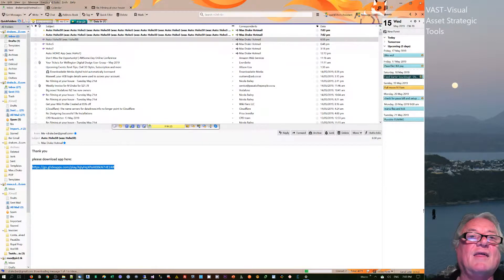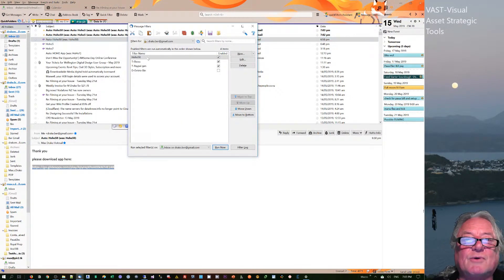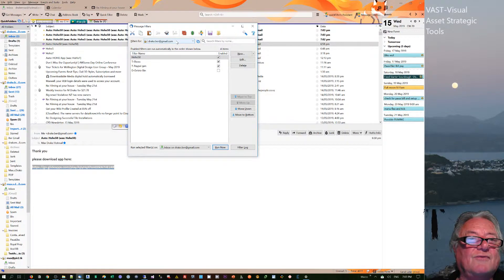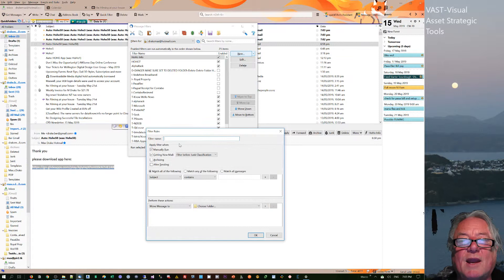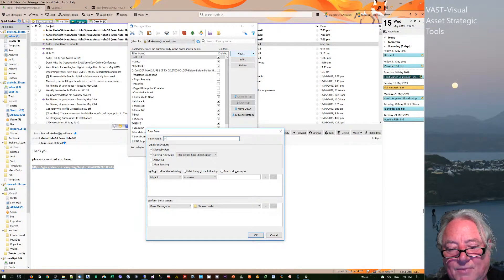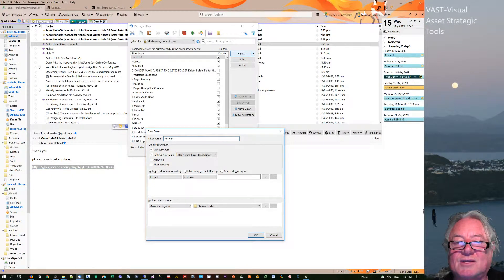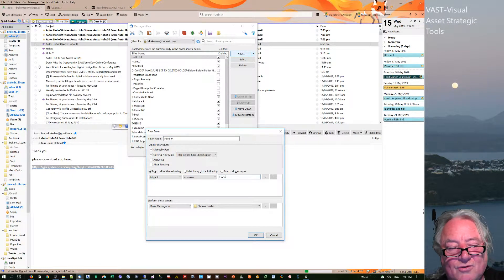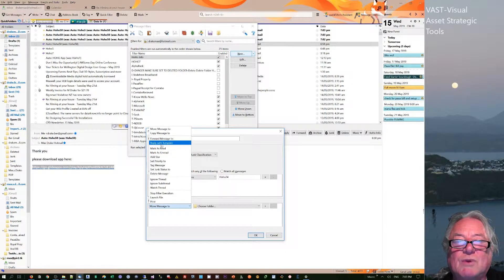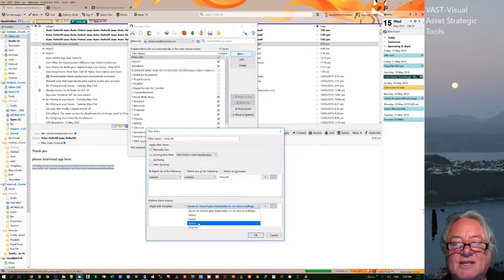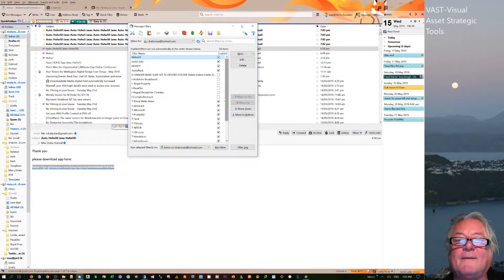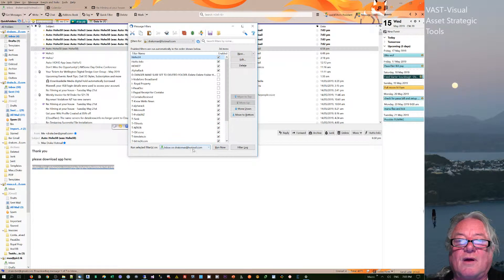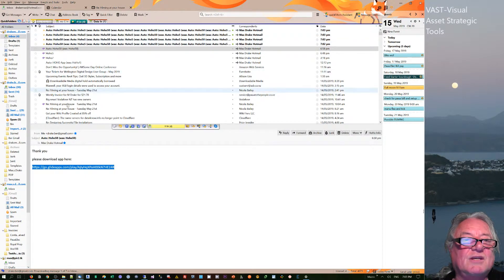Then what I can actually do in tools is make a message filter. So it's from the Drake Hotmail account and it's a new one. The filter name is going to be 'HoHo24', and the subject contains 'HoHo24'. What we want to do is reply with a template, and the template that we want to reply with is that one there. I'm not going to do run now, I'm just going to leave that there.